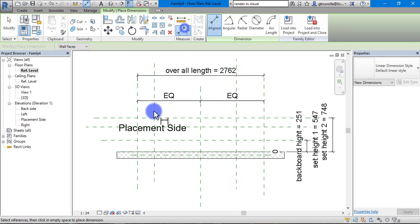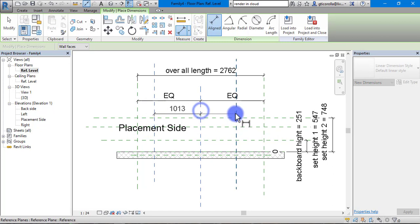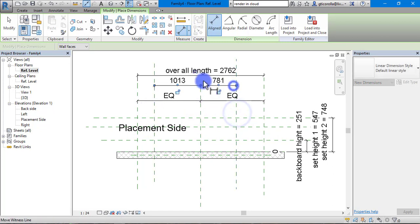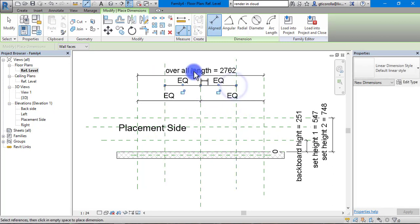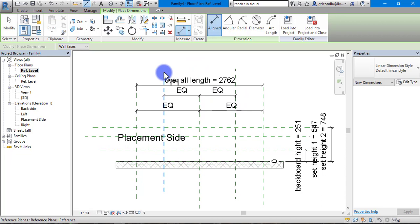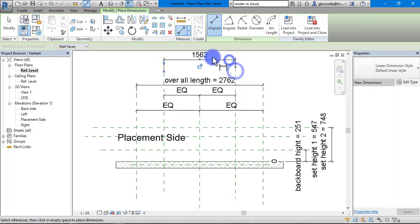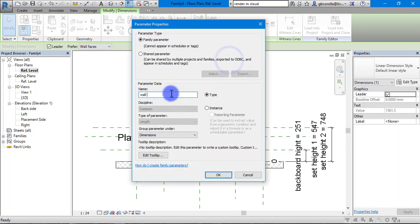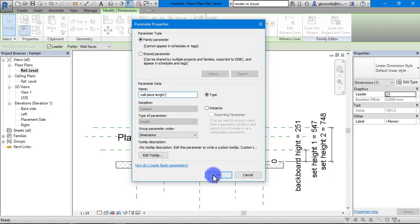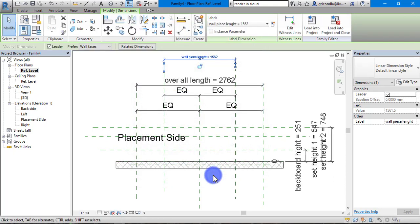We will add in two more for the wall art. Same process, click there, click the middle, click the outside and we will equal them. Then an overall dimension. We are going to name this wall piece length and press OK.